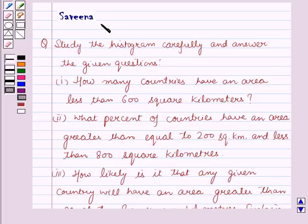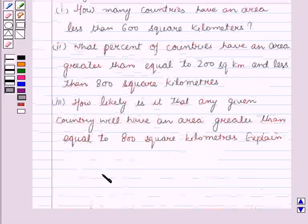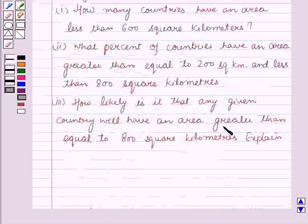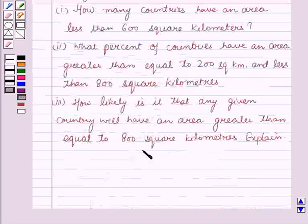The first question is: how many countries have an area less than 600 square kilometers? The second question is: what percent of countries have an area greater than or equal to 200 square kilometers and less than 800 square kilometers? The third part is: how likely is it that any given country will have an area greater than or equal to 800 square kilometers?